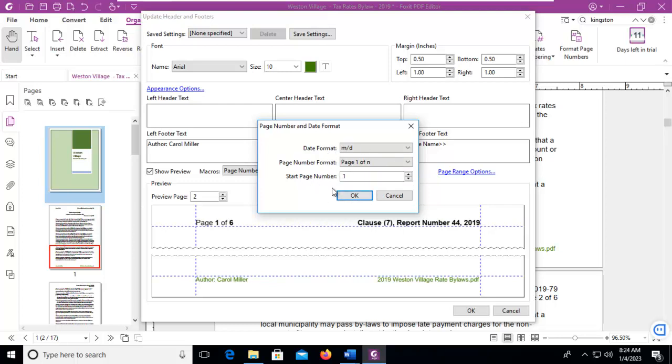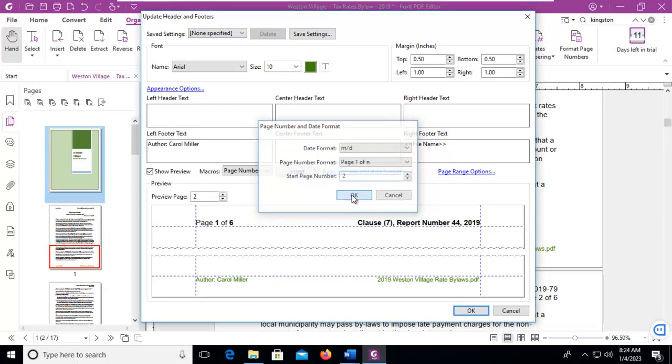And what is the page number you want to start with? Well our page 1, which is our cover page, isn't going to have this. So let's say OK.